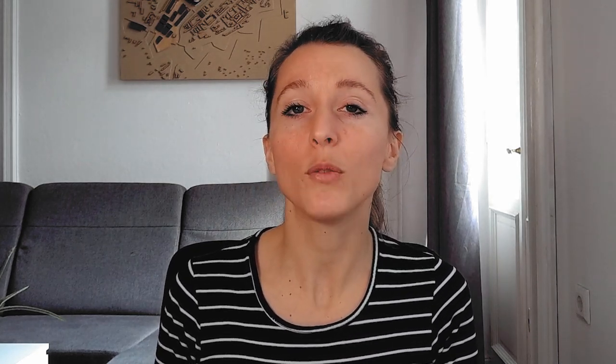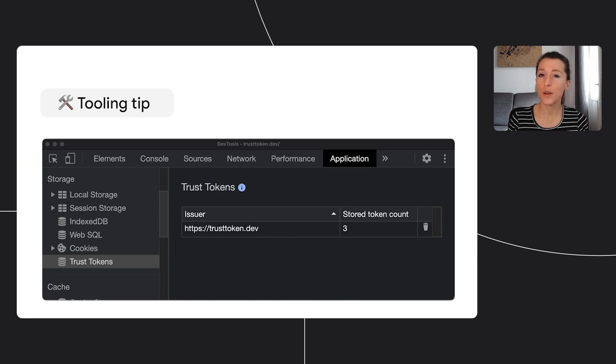What's important is that when you experiment with these new APIs, you're not on your own. You can ask questions, for example on the GitHub repositories of the proposals, and you also have tooling available. For example, some Privacy Sandbox APIs like Trust Tokens even have DevTools support.